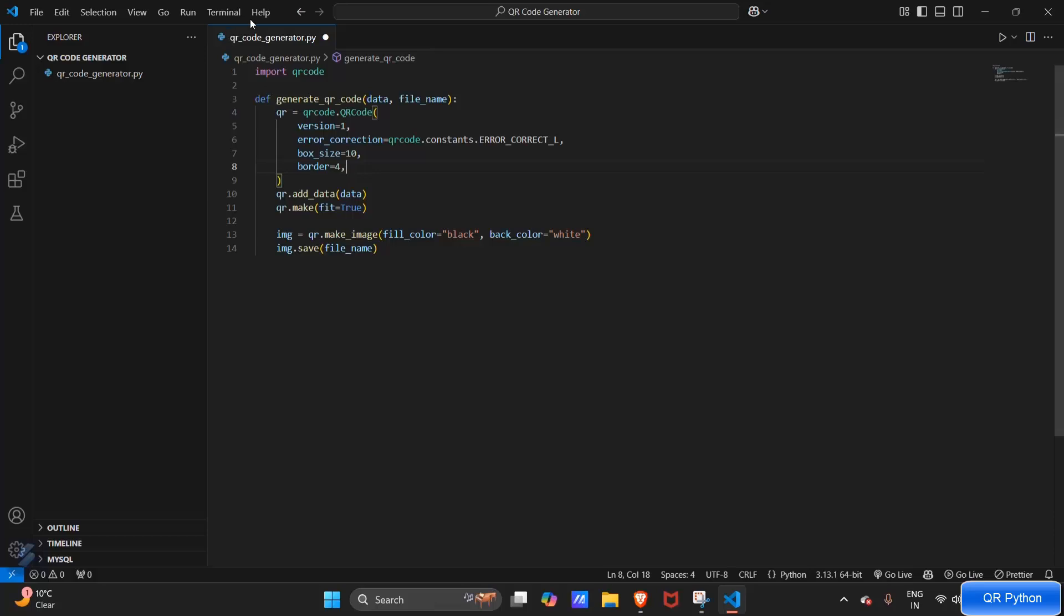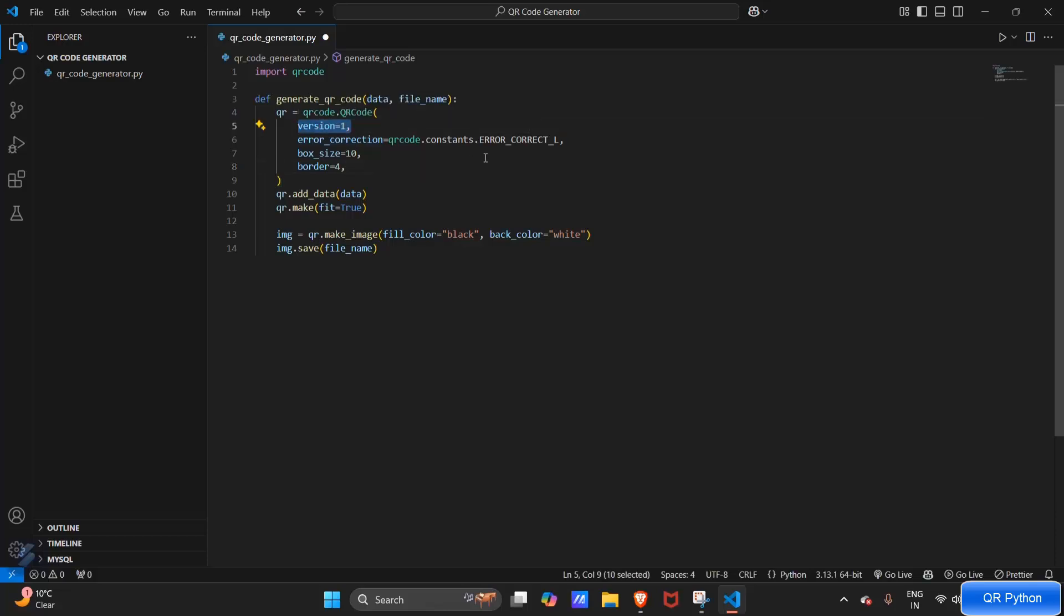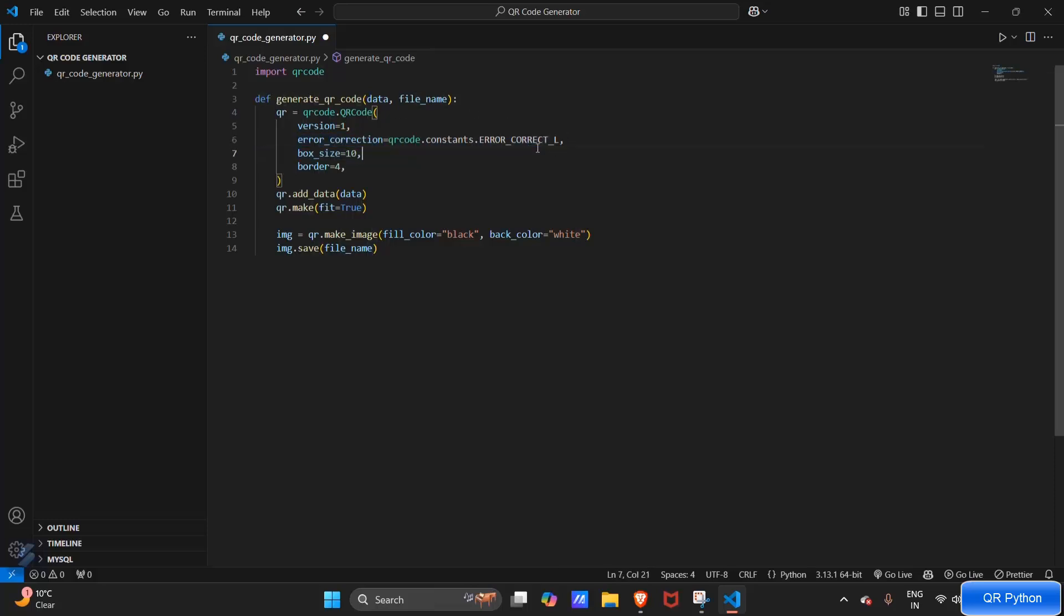Now let's see what version is. Version equals one means this will control the size of our QR code. This line is for error correction. Here error correction is set to low - L means low, M means medium, and H means high.